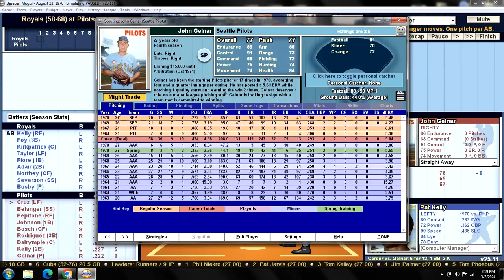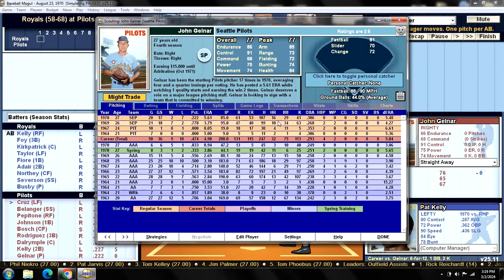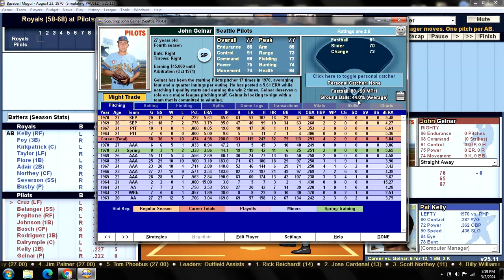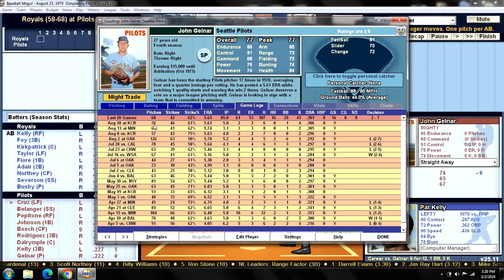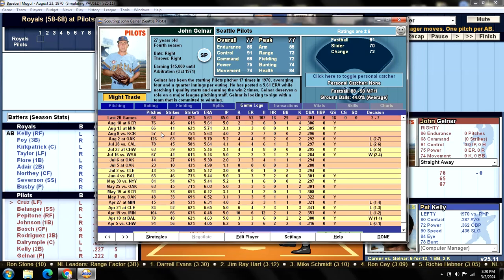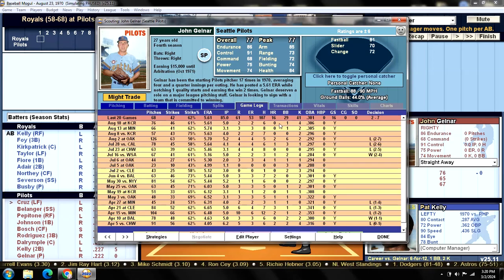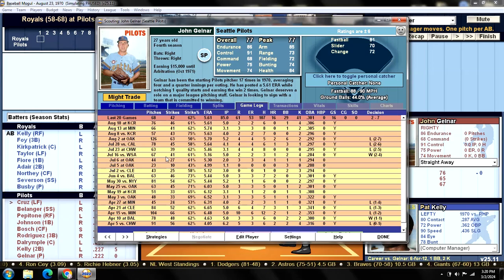John Gelnar is making his 17th start — one shy of last year. He's 2-7 with a 5.61 ERA, 41 strikeouts, and opponents are batting .306 against him. His fastball tops out at 90 mph, ground ball percentage is 44%, and his only good pitch is the fastball, rated 81, with an overall rating of 77. His previous start was versus Kansas City — he went five innings giving up two runs and six hits. He's only walked two batters in his last three games, though he hasn't won since way back in July.